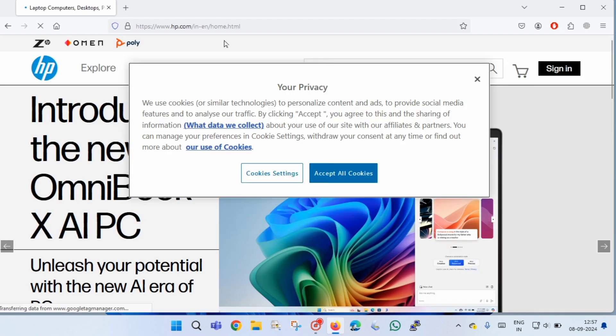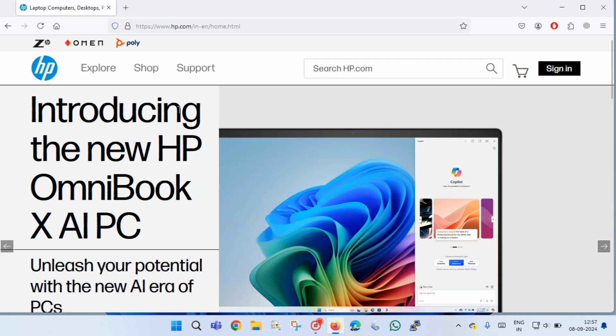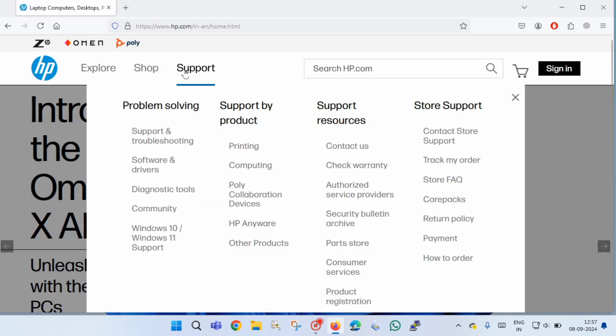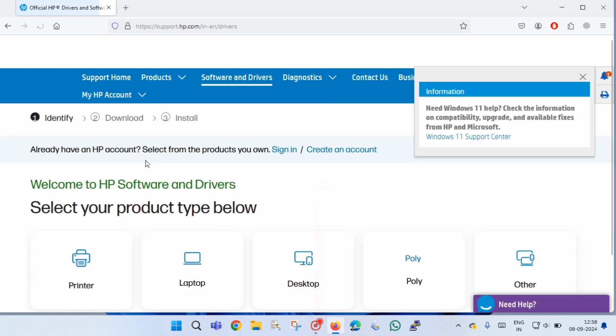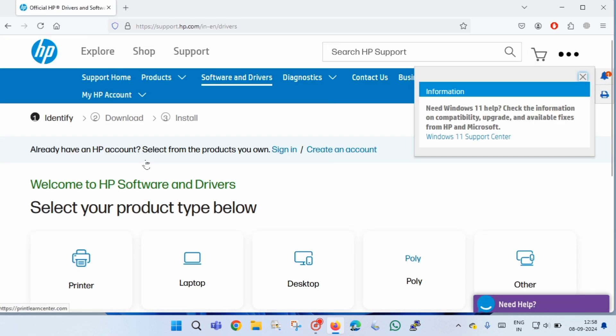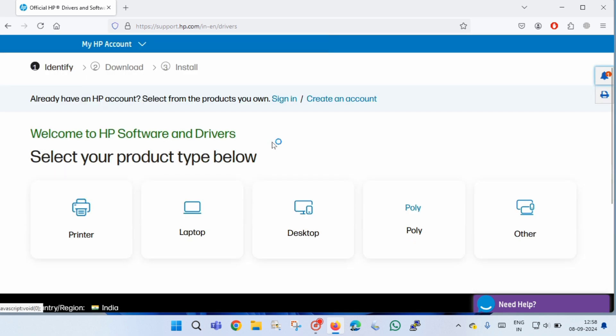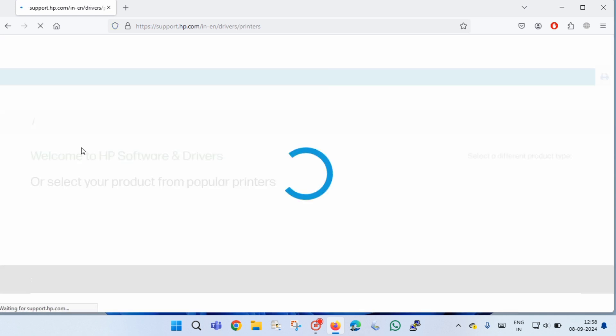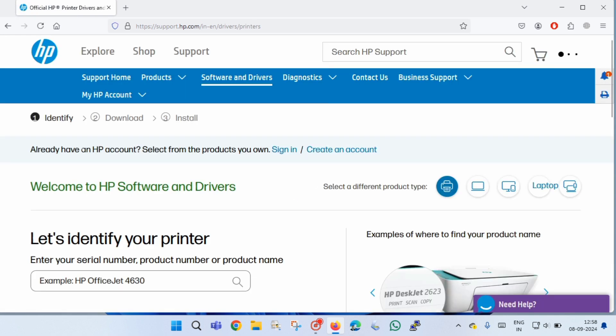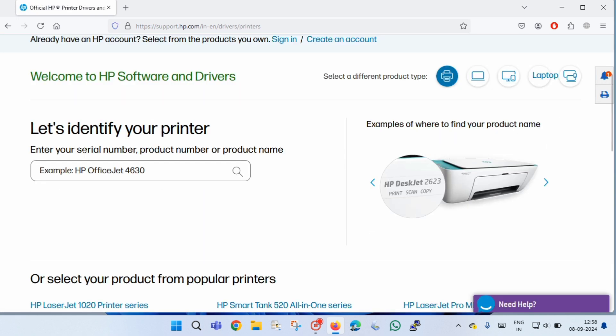Once the site is opened, you have to click accept all cookies, and then go to support and then software and drivers. Then close this pop-up window and click printer option.